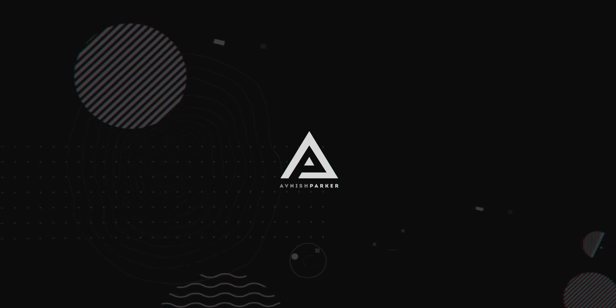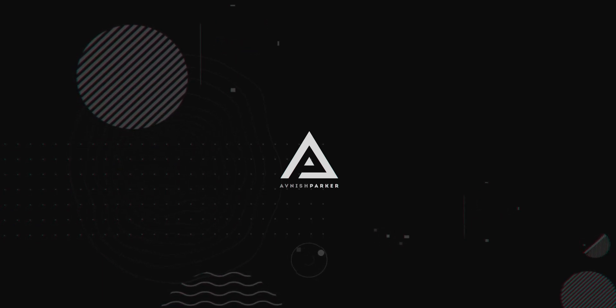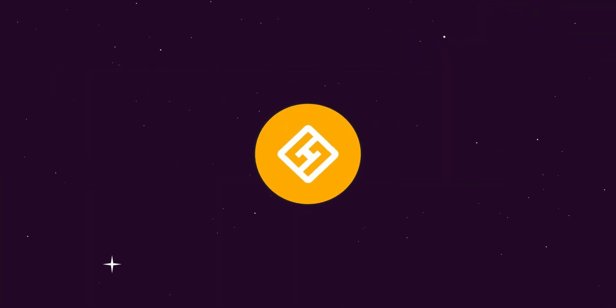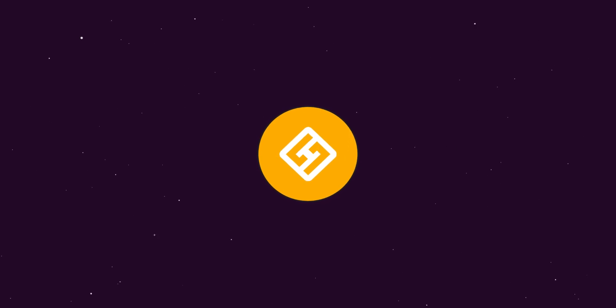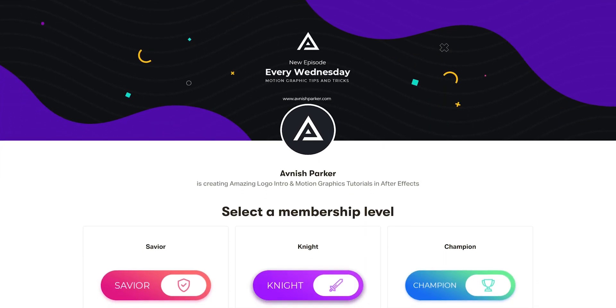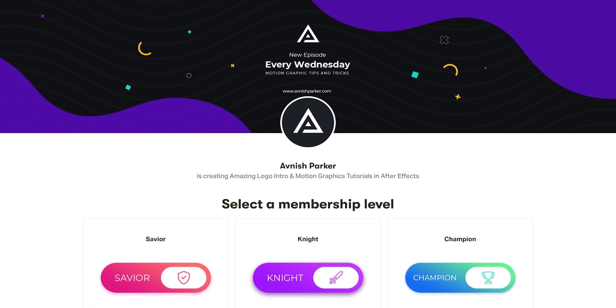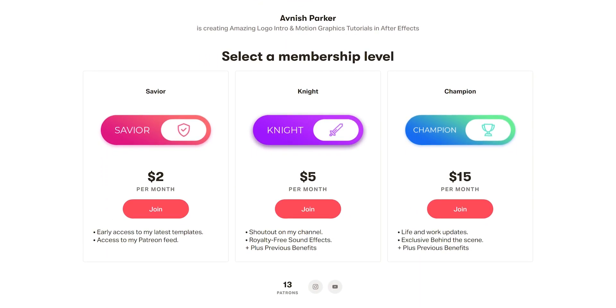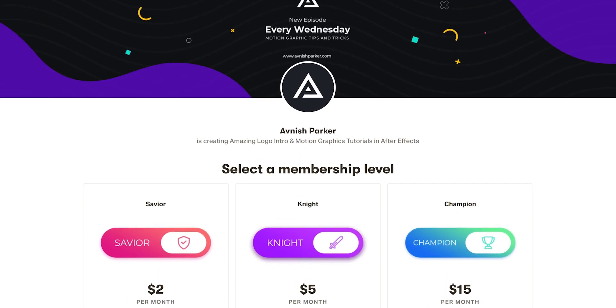Hey everyone, welcome back to my After Effects tutorial. Today we are going to create this. In case you don't want to follow this tutorial, you can download this template from my Patreon. This way you can help me to make more tutorials like this. Anyway, let's get started.